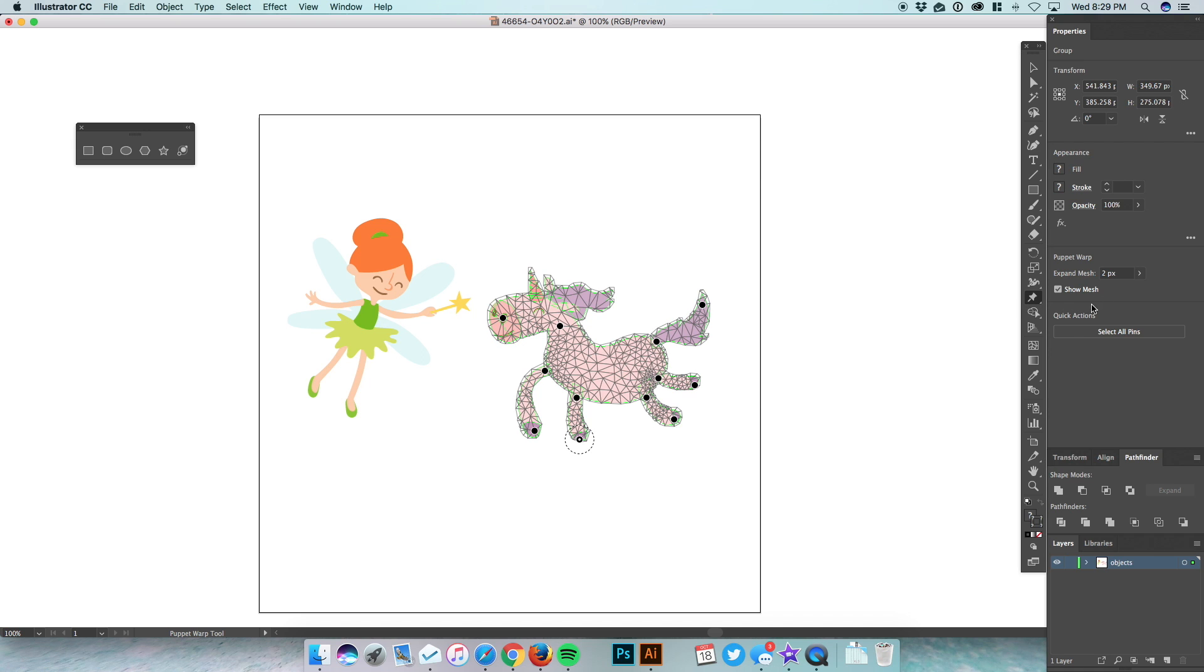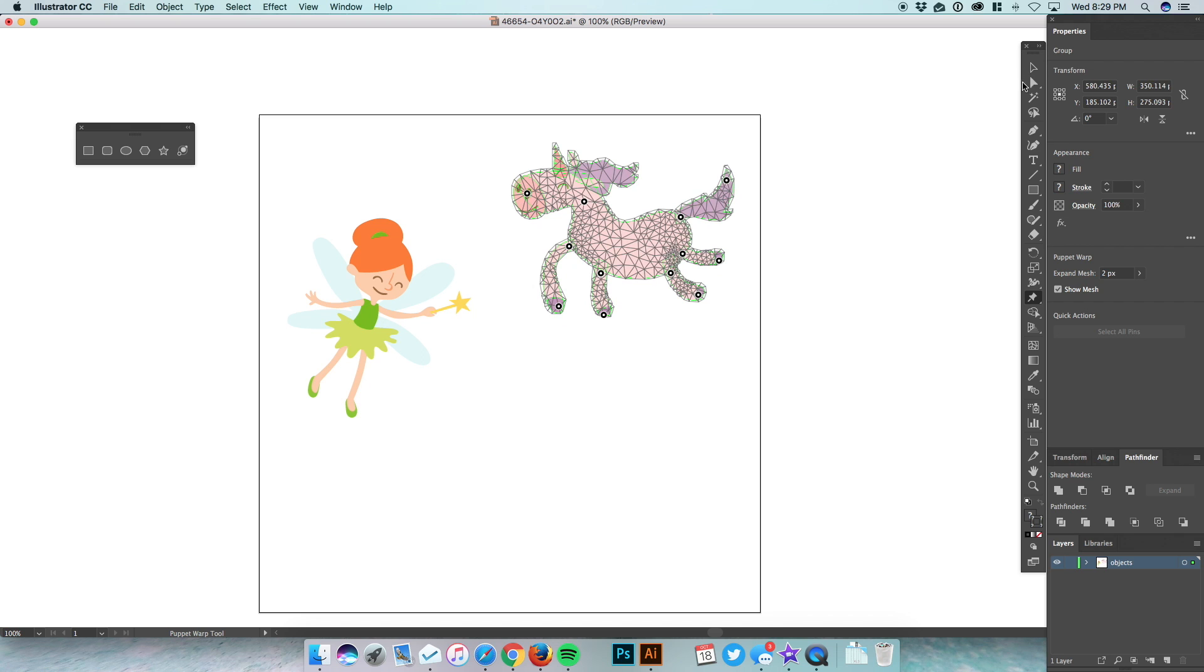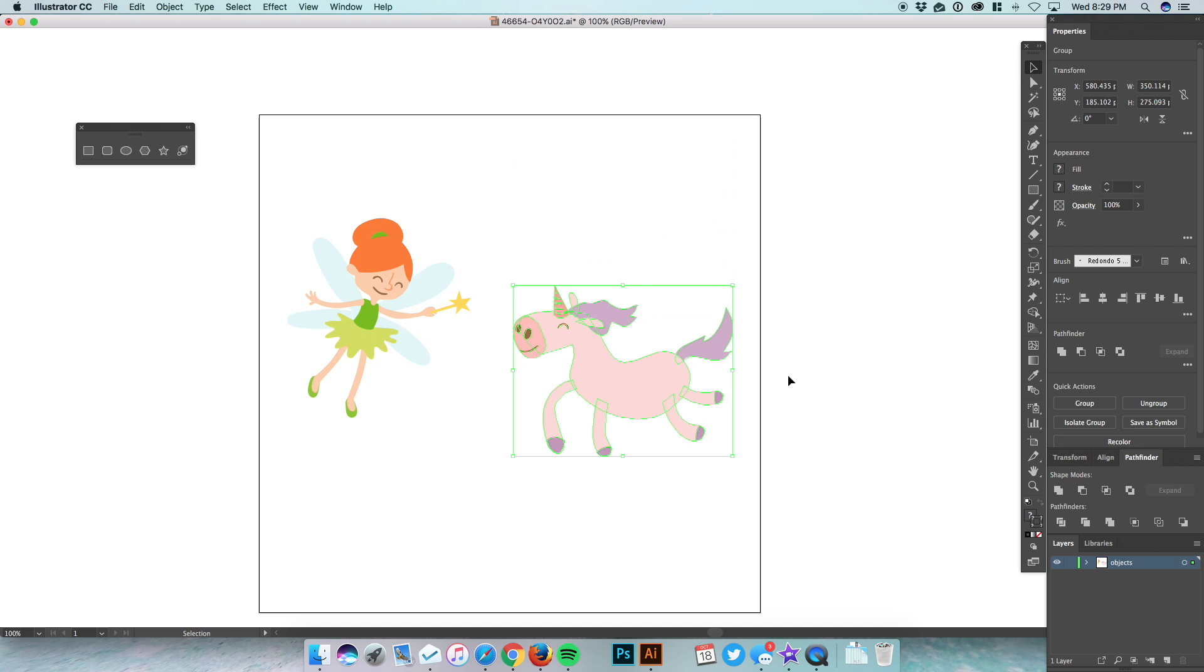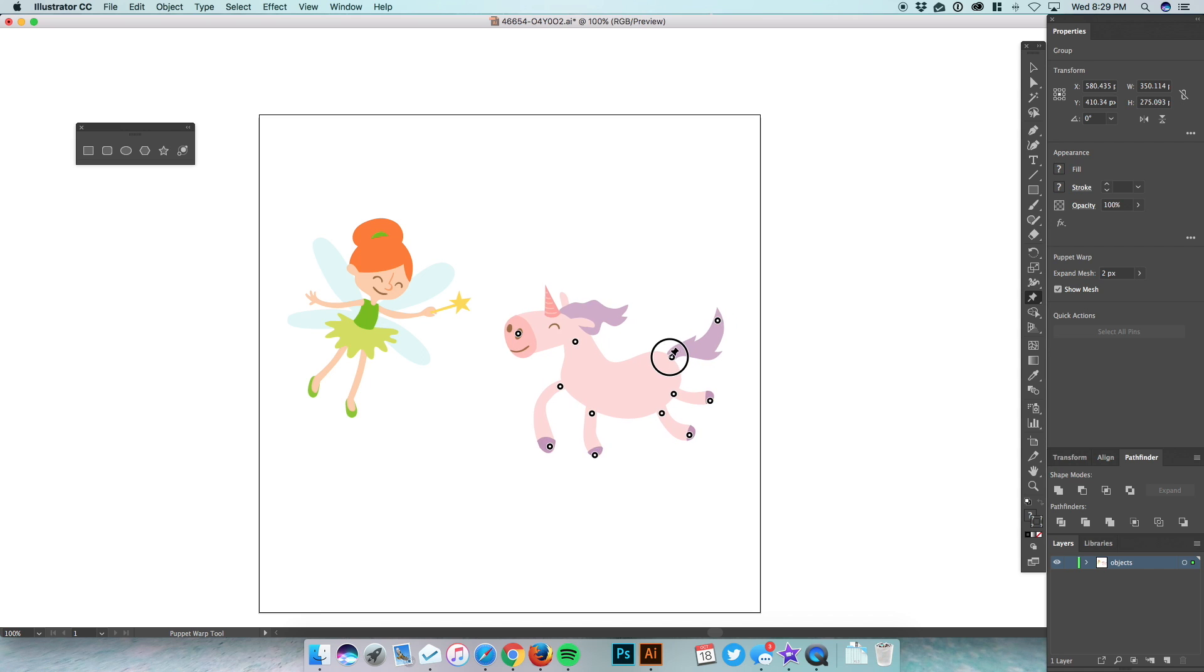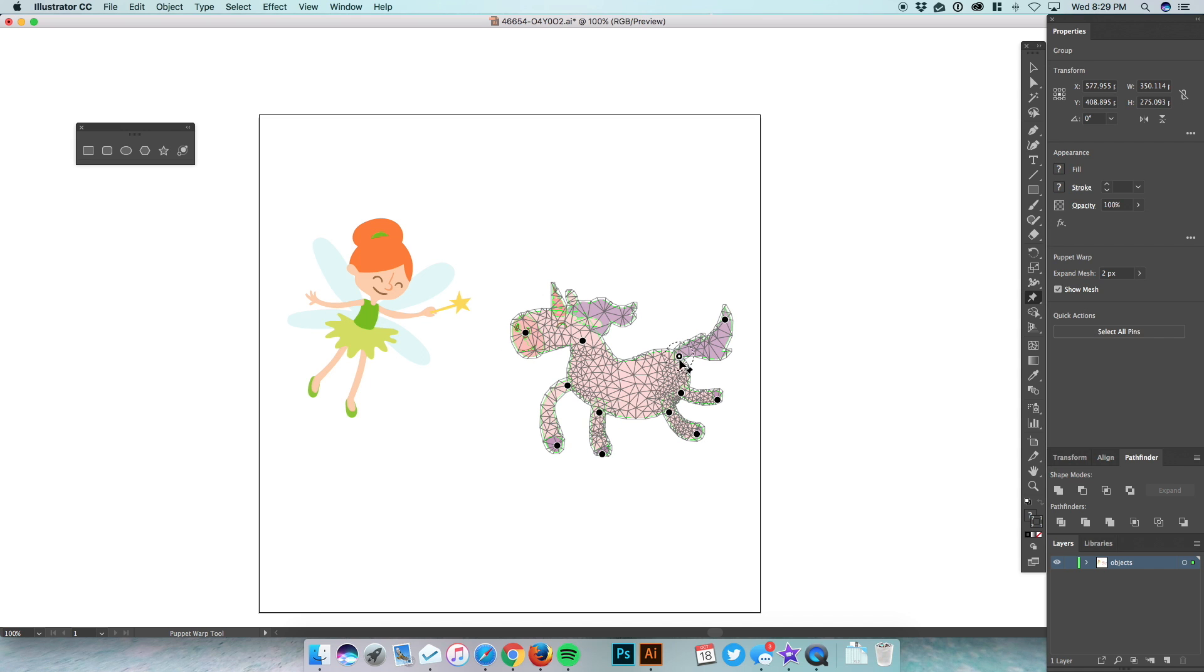And then over here on the right-hand side, we go Select All Pins. Let's say if you want to move around the whole mesh, you can do that, or you can just move it as you would before. And you just click on that Puppet Warp tool, you can go back and do some more modifications and moving it and all that.